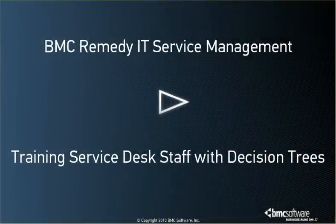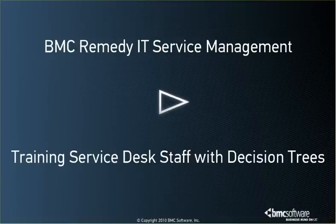This video shows how to use decision trees in BMC Remedy IT Service Management to train new Service Desk staff on how to process incident requests.